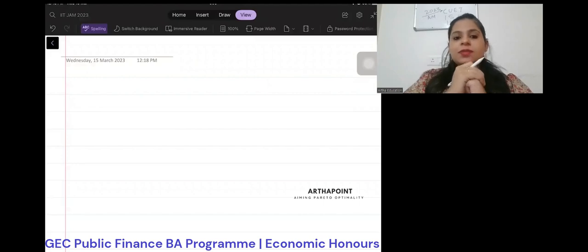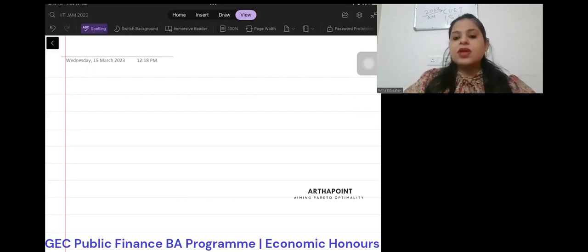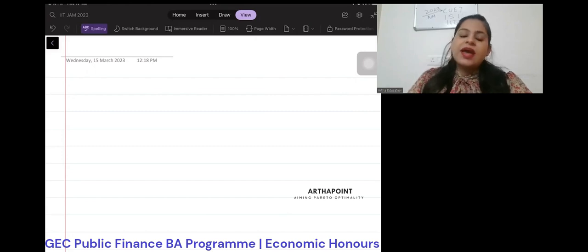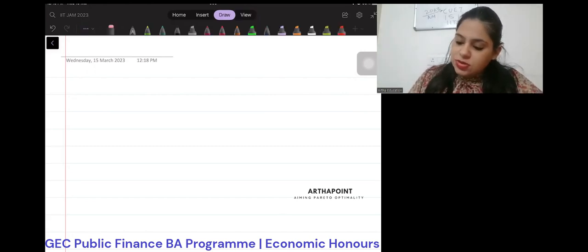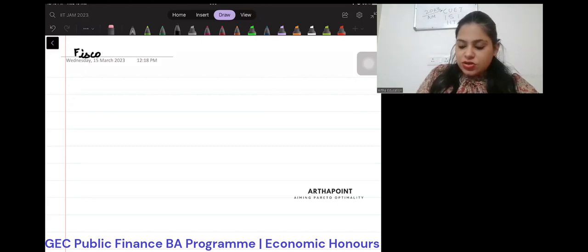Hello, good evening everyone. Today we are going to do a lecture on public finance. I'm going to begin with a book called Musgrave and Musgrave, and from that book we are going to do the first chapter. This is going to be one of many parts. Today I'm going to begin with 'Fiscal Functions and Overview.'